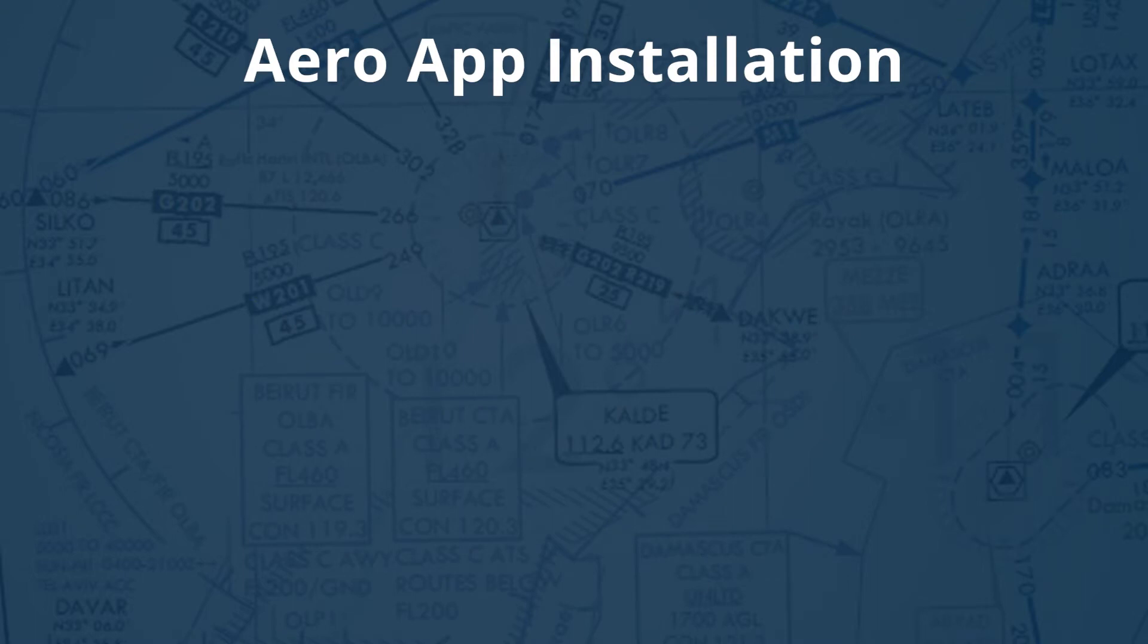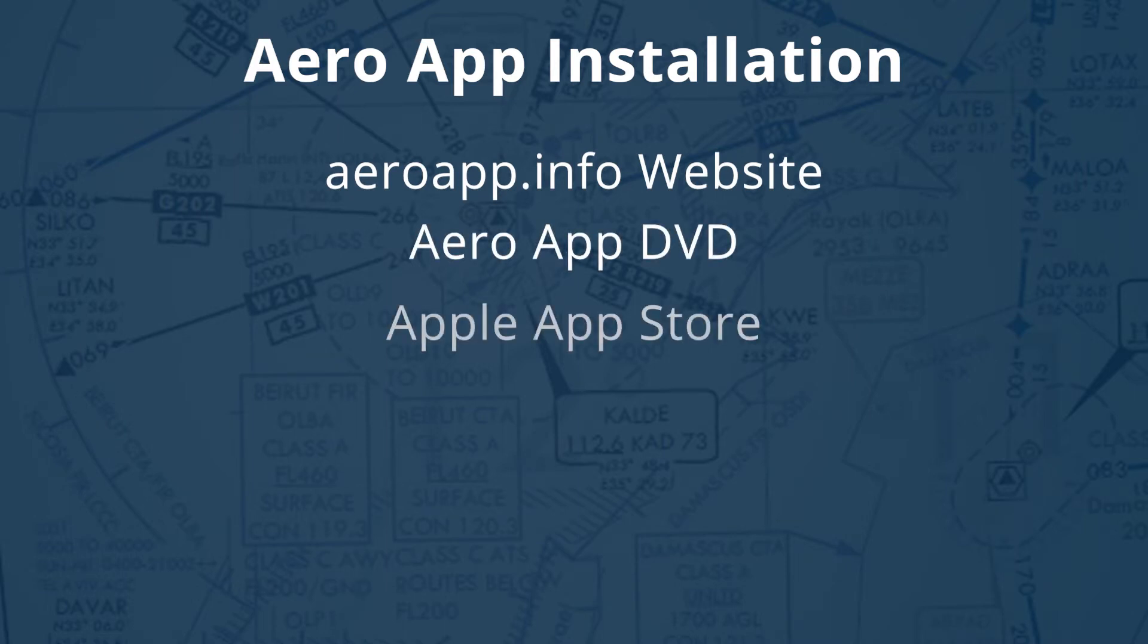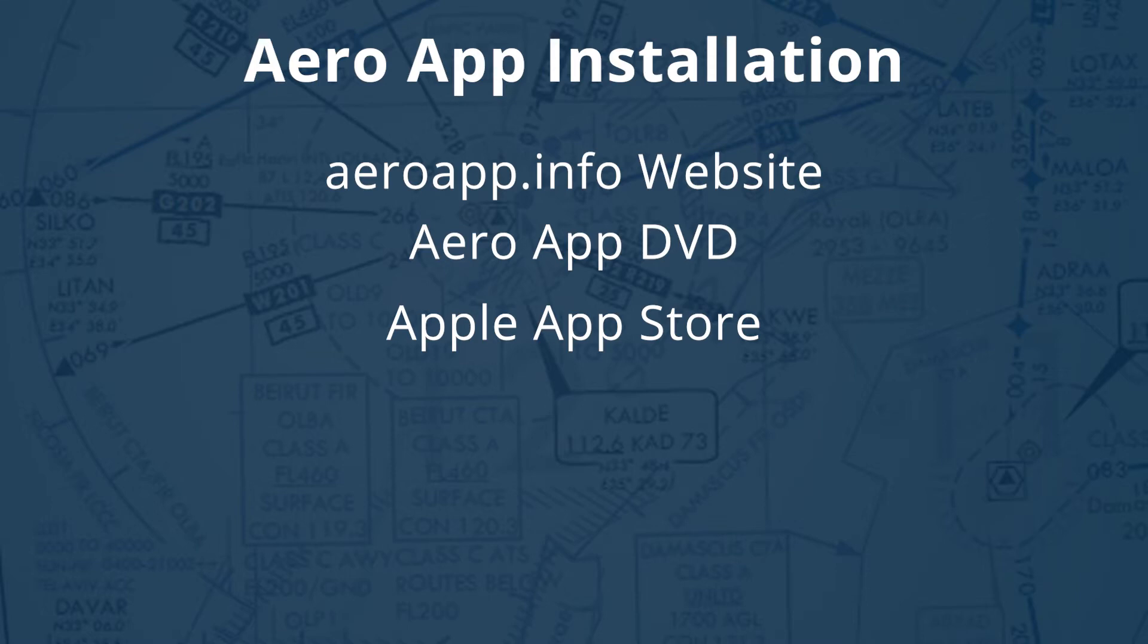AeroApp can be installed in various ways including AeroApp.info website using the AeroApp DVD from the Apple App Store. If you have a government iPad, you can use any of the install options mentioned except installing from the Apple App Store. Let us take you to the AeroApp.info website.